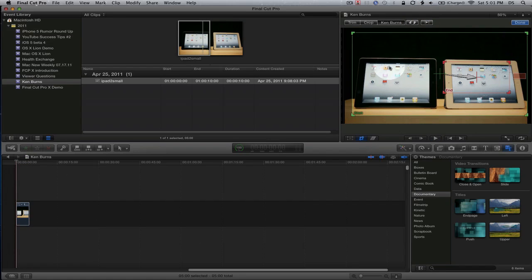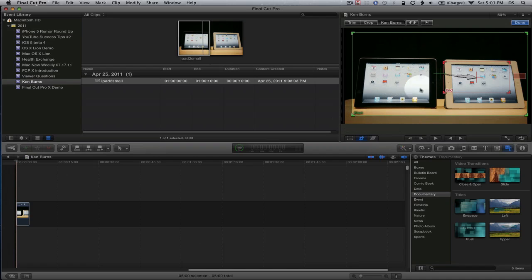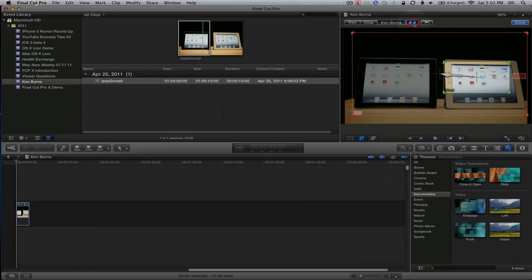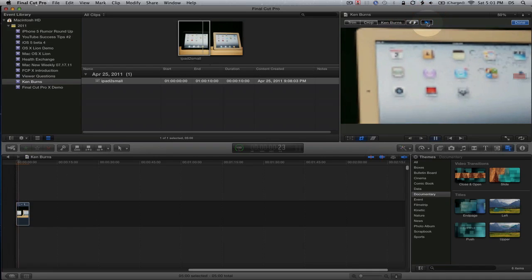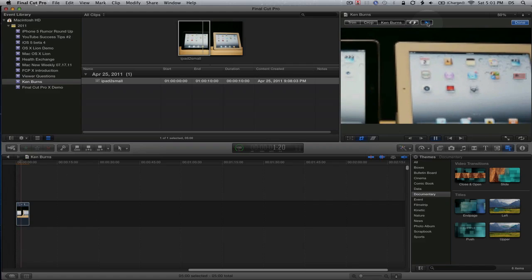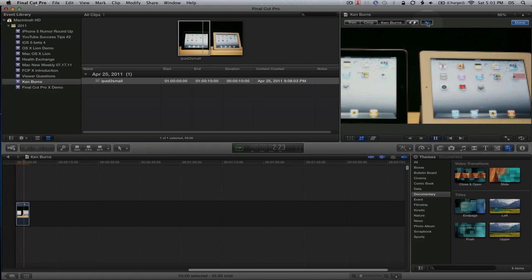Normally in iMovie, if you wanted to change the end and start, you would have to move these around. In Final Cut Pro X you can just come up here and flip them. Now we've got the reverse effect.